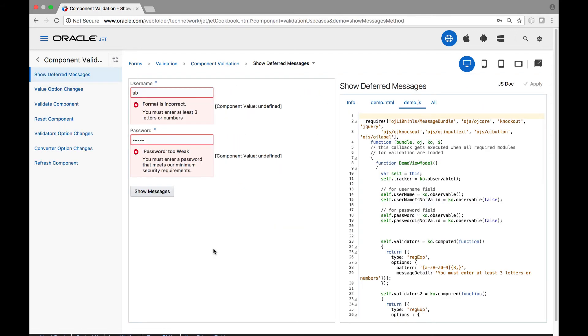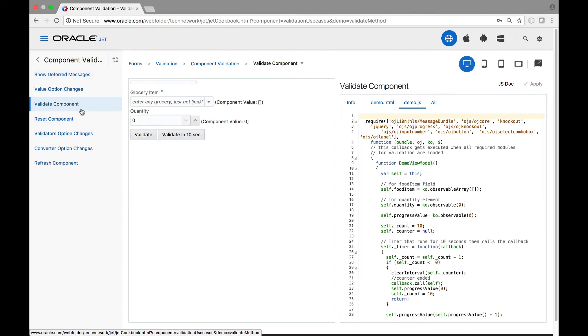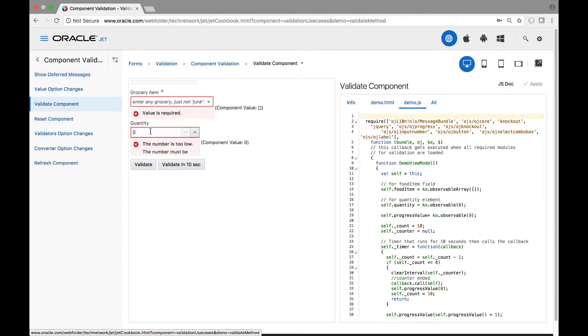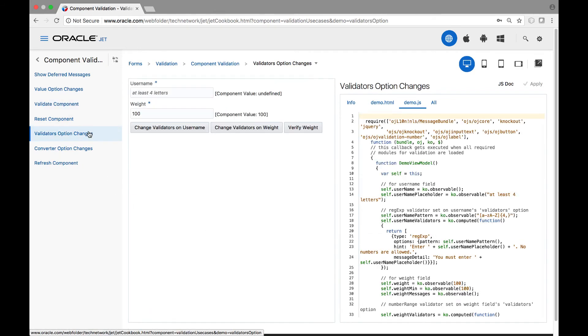When you need error badges for any editable components in your JET applications, look no further than JET's validation attributes. JET editable components can be supplemented with built-in validators, as well as with custom validators that you can curate and develop further yourself.